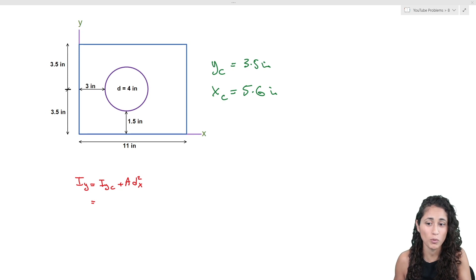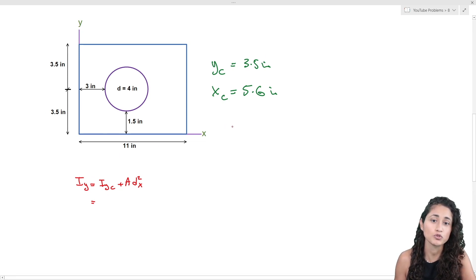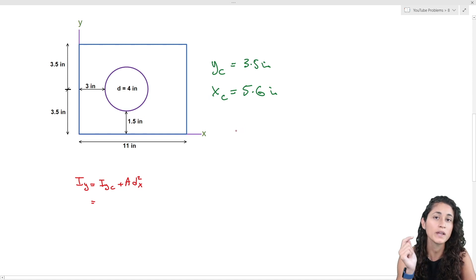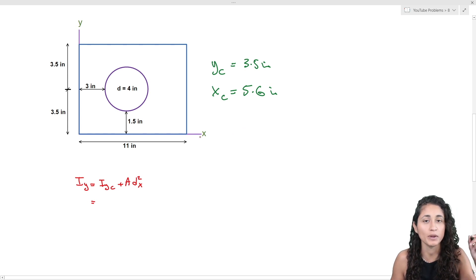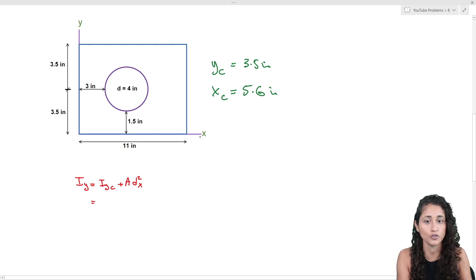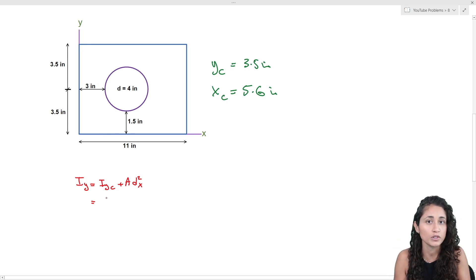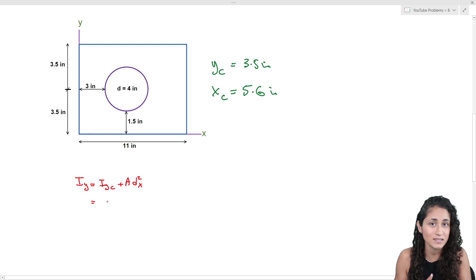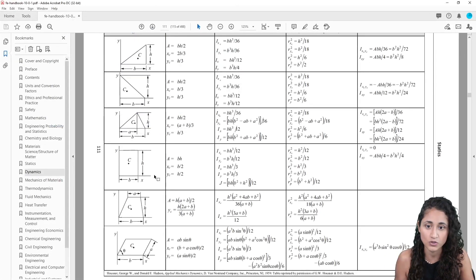To solve this problem we're going to use the parallel axis theorem, and we're also going to use the centroid. We already solved the centroid for this problem — if you haven't watched that video, I'll leave the link above; make sure you find the centroid first because we're going to need it to solve for the moment of inertia about the centroidal y-axis. The next step is to go to the reference manual and grab the equations for the rectangle and the circle.